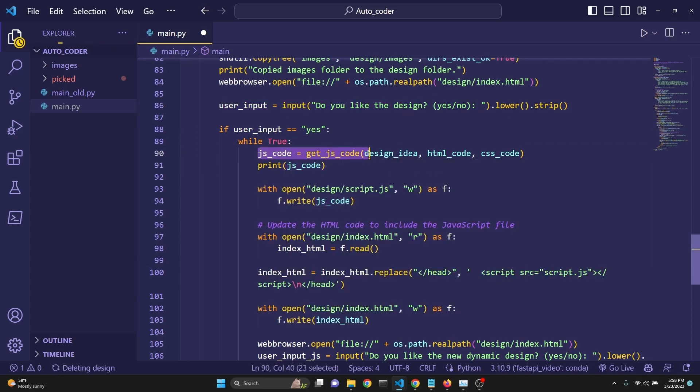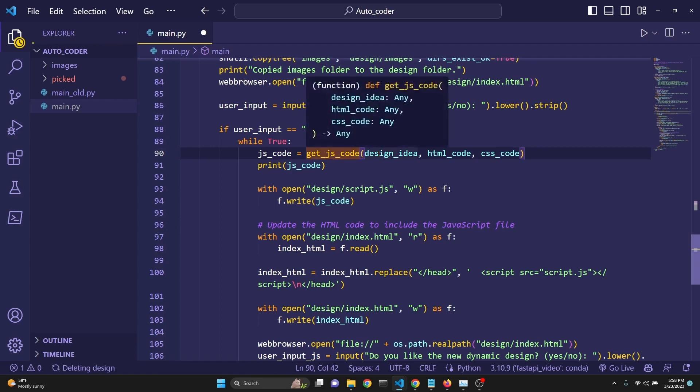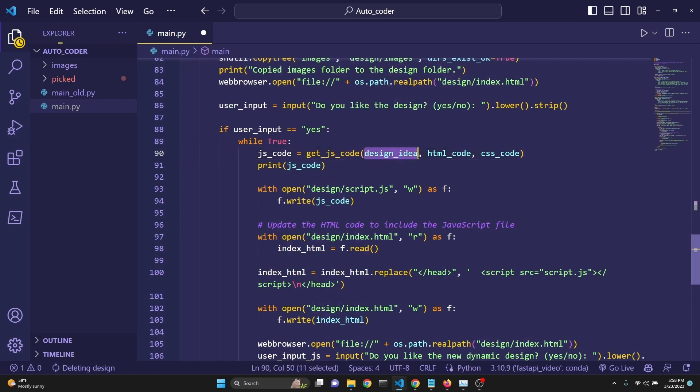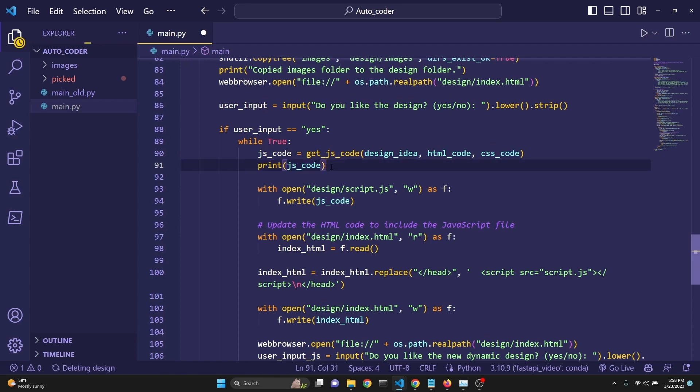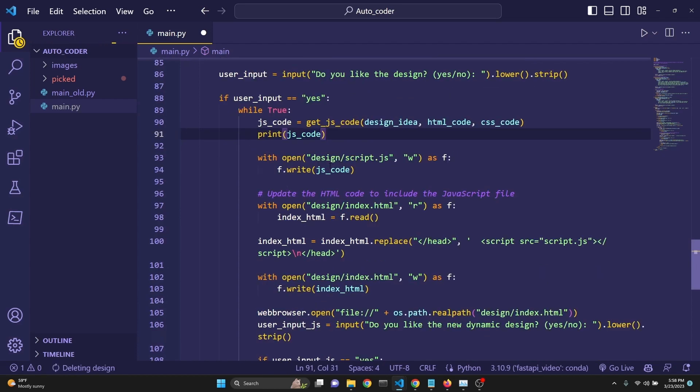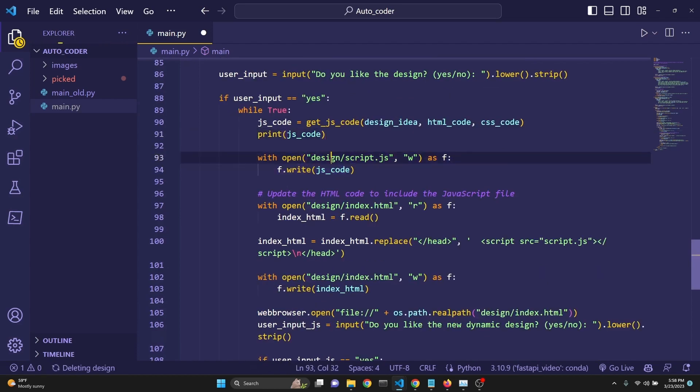Then we are actually initiating to get the JavaScript code. For the JavaScript code, we are inputting the design idea, HTML code and the CSS code. And we are printing the JavaScript code that is returned. Then we are saving it under the design directory in the script.js.